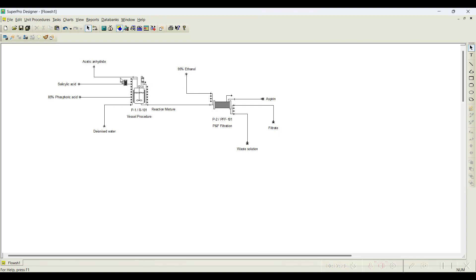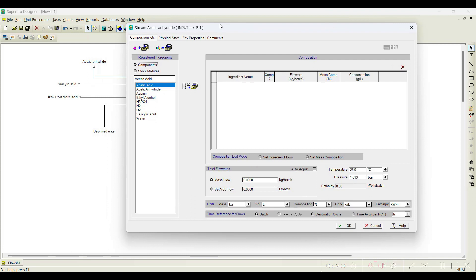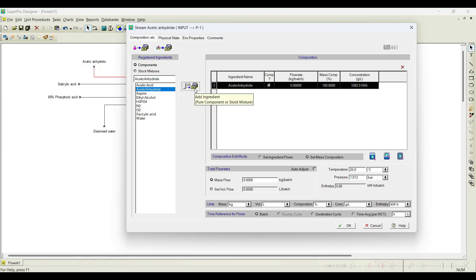I will show you the different ways to initialize a stream one by one. For example, when I click on this particular stream, this dialog box appears — we need to add the streams. Here, in the first stream, we need to charge acetic anhydride. I will click acetic anhydride and click 'Add Ingredient'. Now it has appeared here. By default, you can see the flow rate is 0.000 and mass percent is 100%.